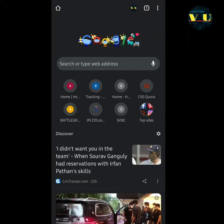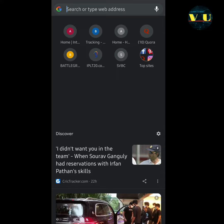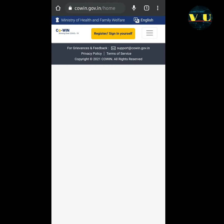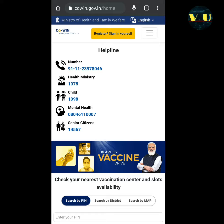Hello guys, in this video let us see how to change the details in your vaccination certificate. For that, first you need to go to the CoWIN portal. Here is the CoWIN portal — at the top middle you can see the 'Register or Sign In Yourself' option, click on that.